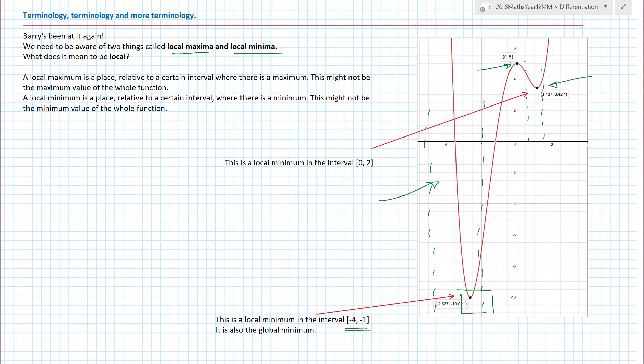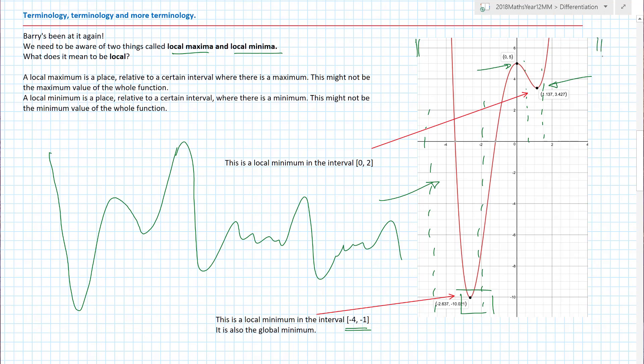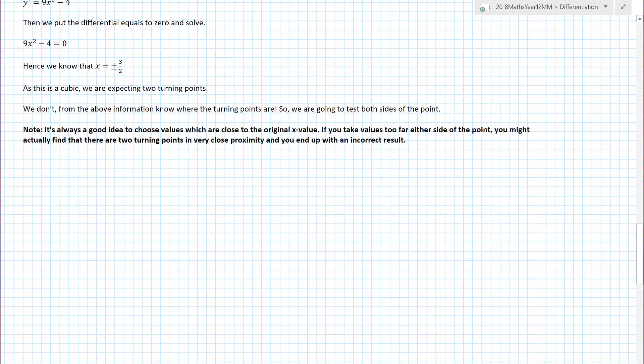Local minimums and local maximums generally mean the same thing for the questions you're about to do. There is also something called a global maximum and a global minimum — basically the highest or lowest point on the entire graph. Looking at the section between roughly minus five and four, this point here is our global minimum — it is the biggest lowest value, if that makes sense.